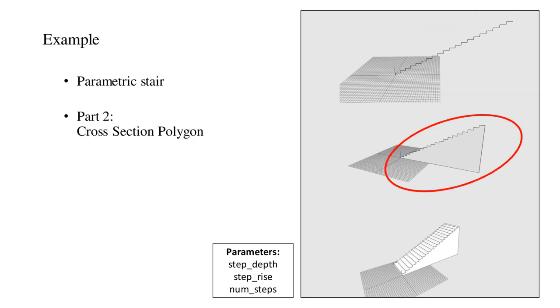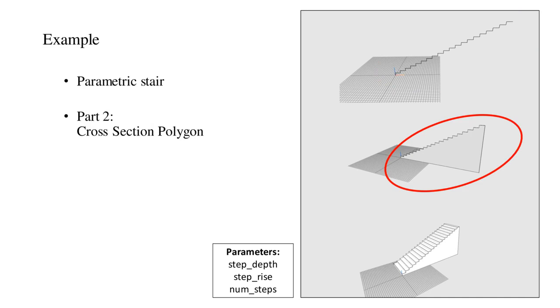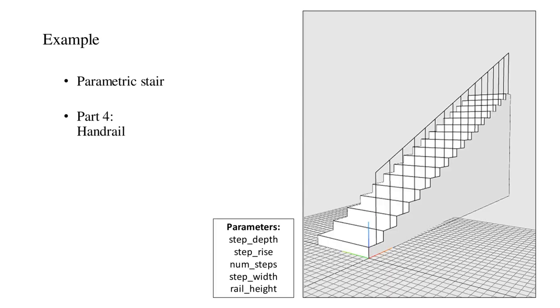Second, the staggered polyline was used to generate a closed polygon. Next, the cross-section polygon was extruded in the direction of its normal. The extrusion distance was based on another parameter. Finally, the polyline rails were added. The height of the rails was also defined by another parameter.